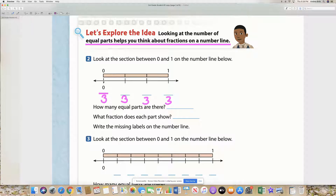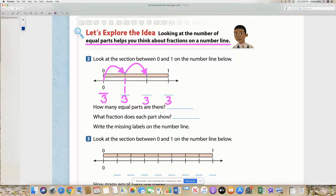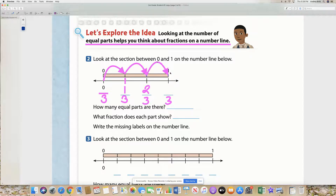And then once you travel one space and you land right here on this tick mark – these are called tick marks – when you land right here on this tick mark, then that is 1 third. And then when you travel again to the next one right here, that is your second space – 1 and 2. So that spot is 2 thirds.